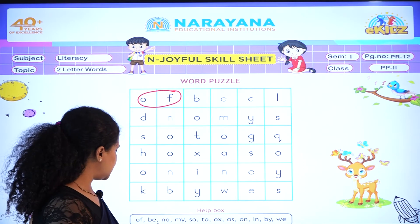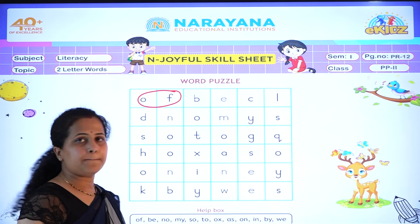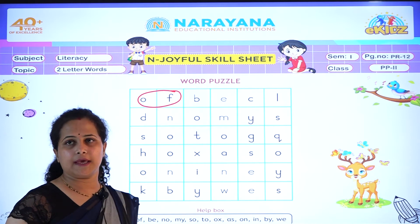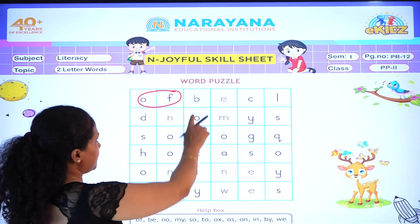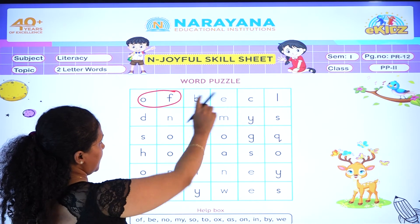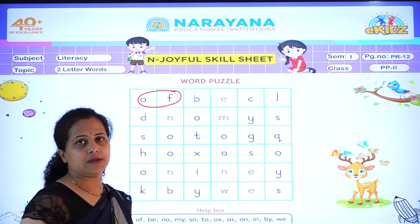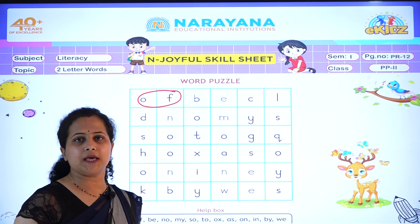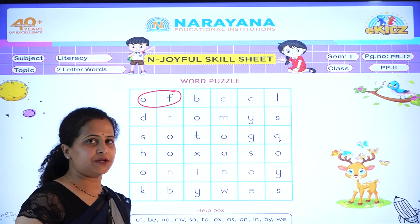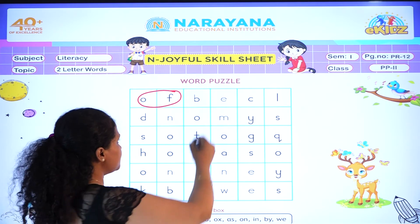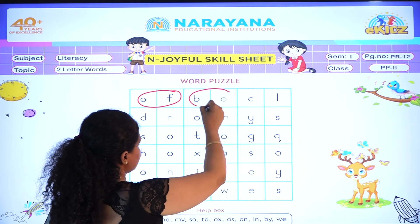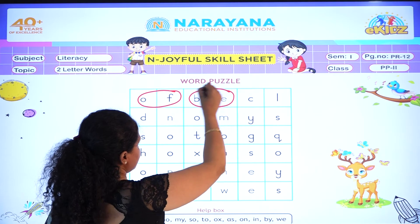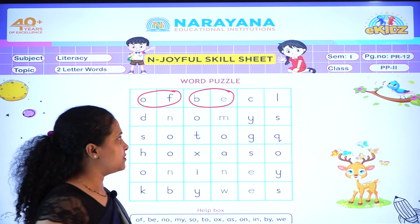Now see which is next? B-E. B-E. It will be 'be'. It is a two letter word. Let's circle it. Very good.